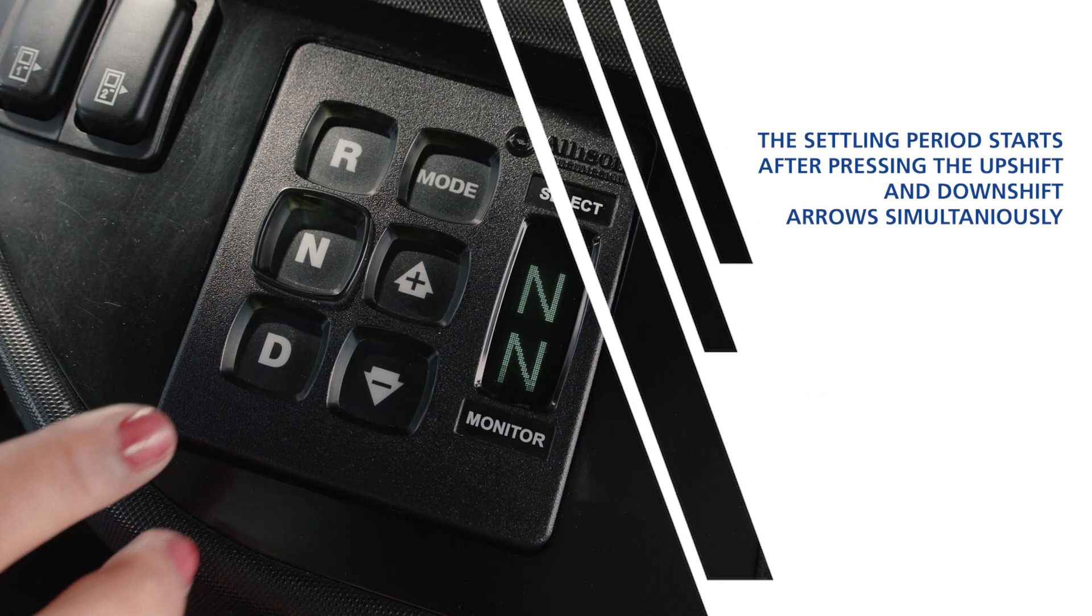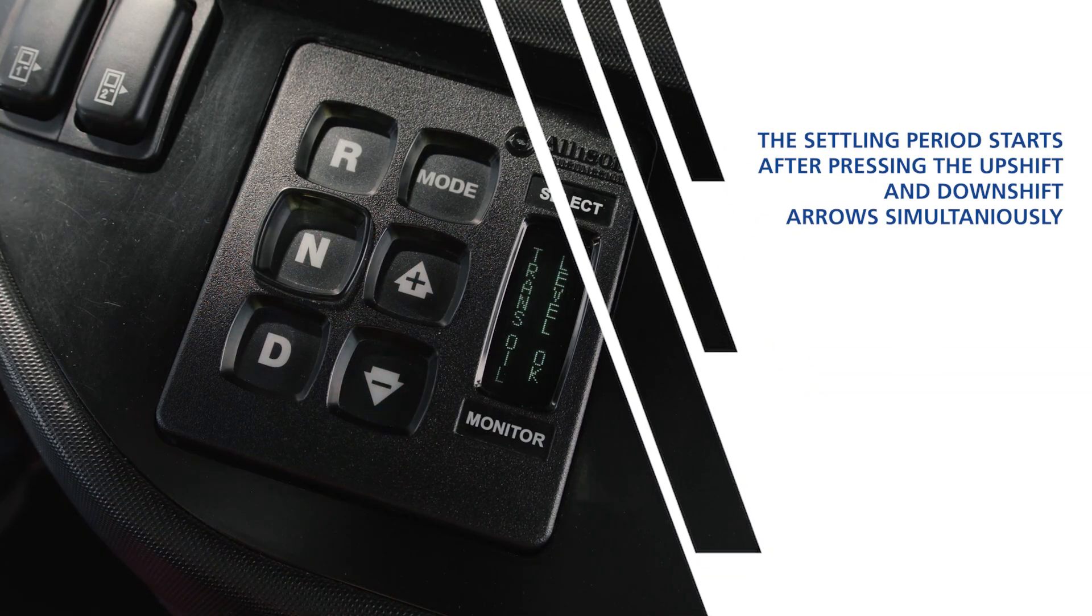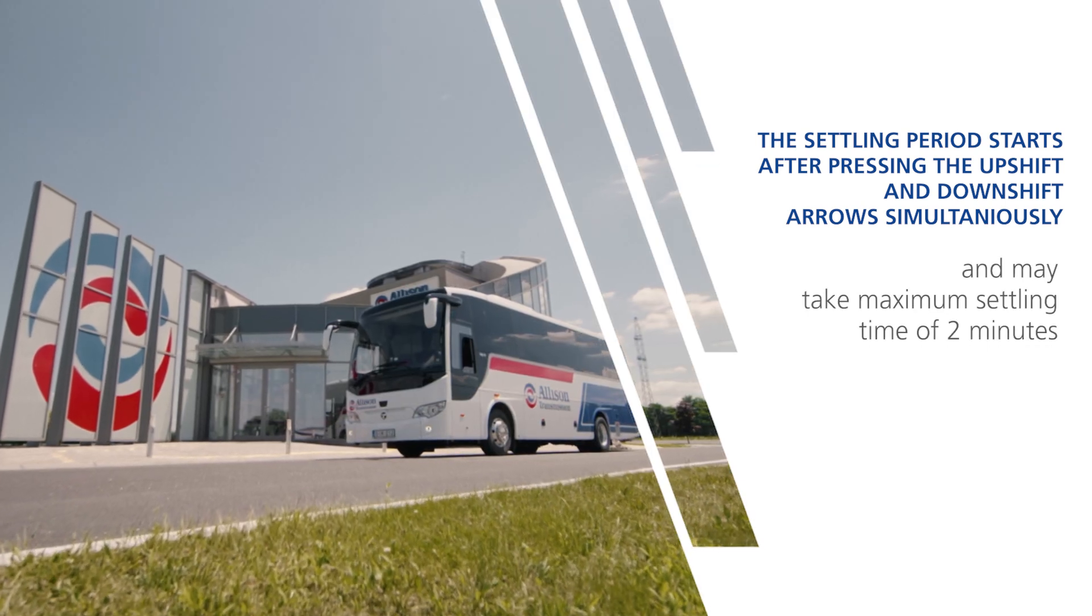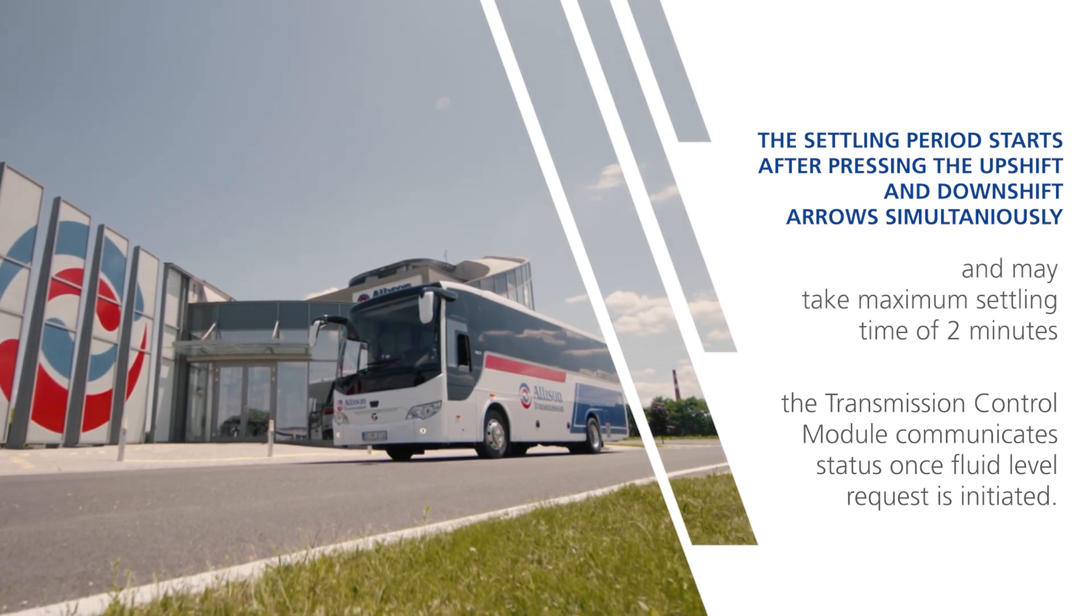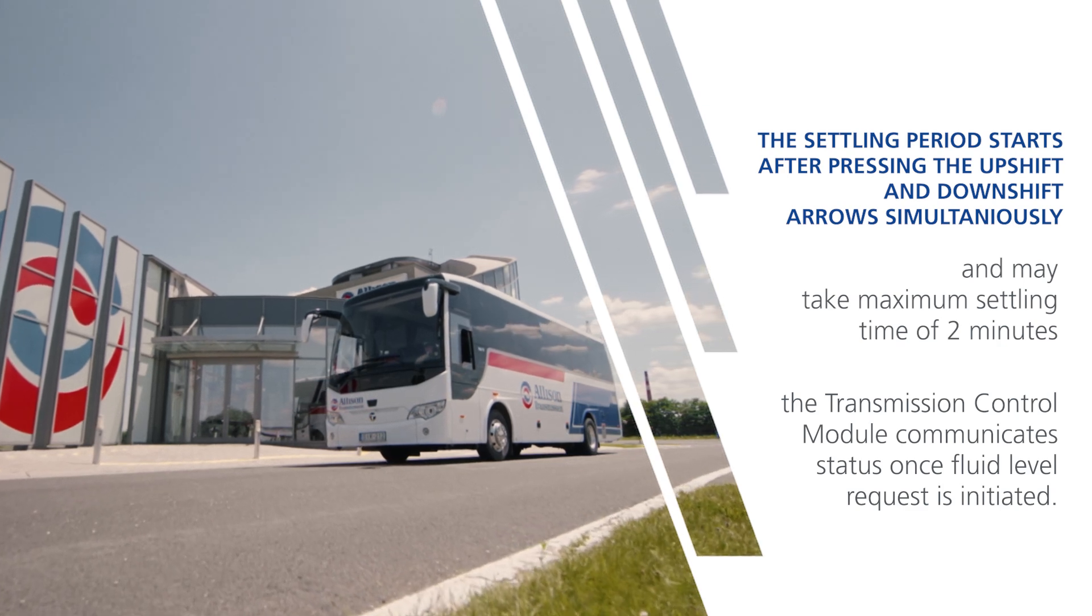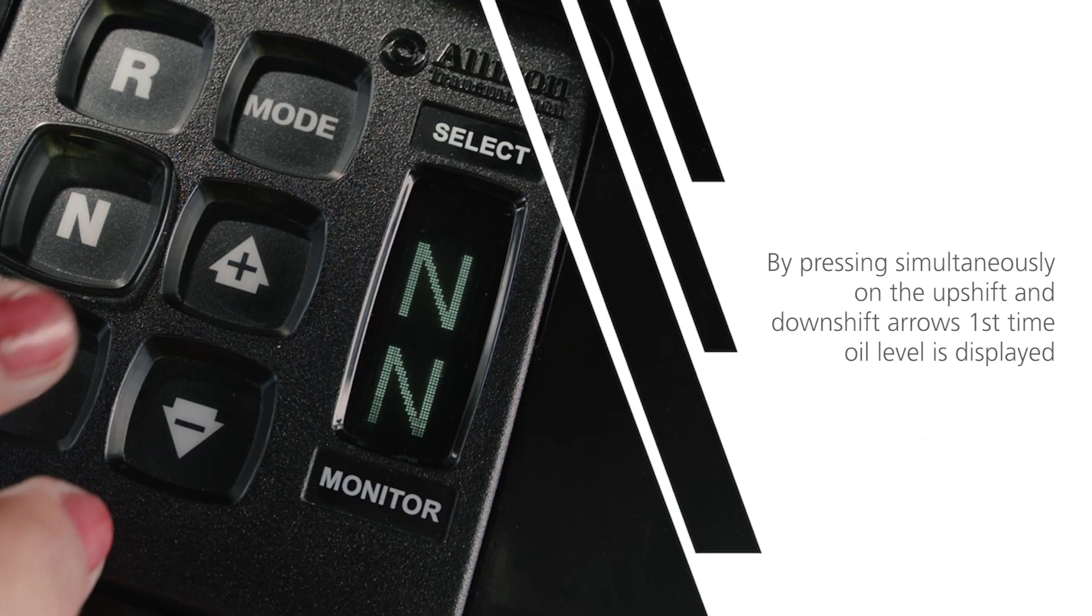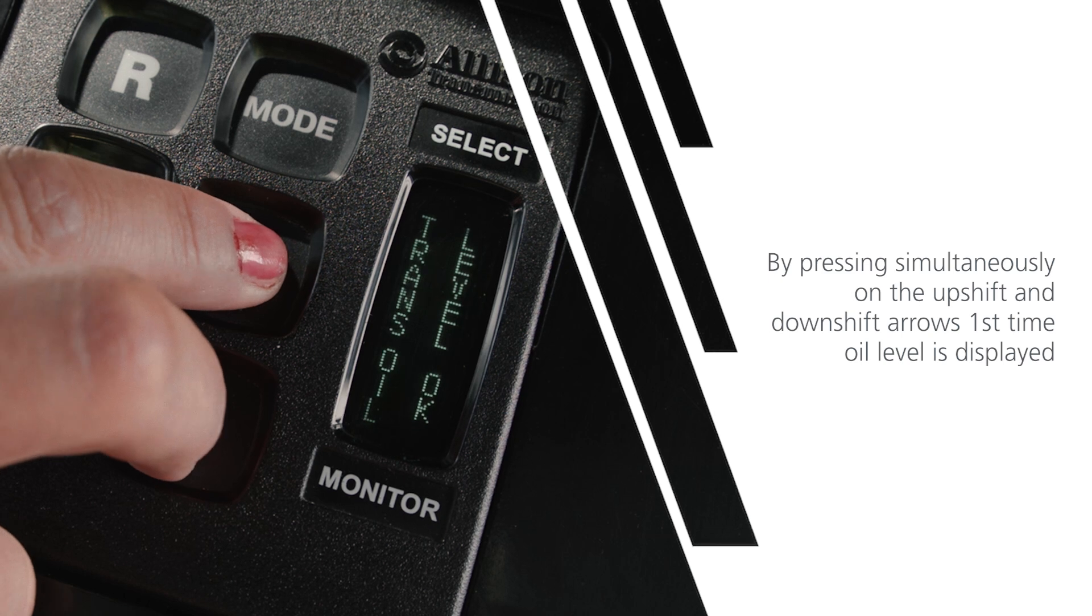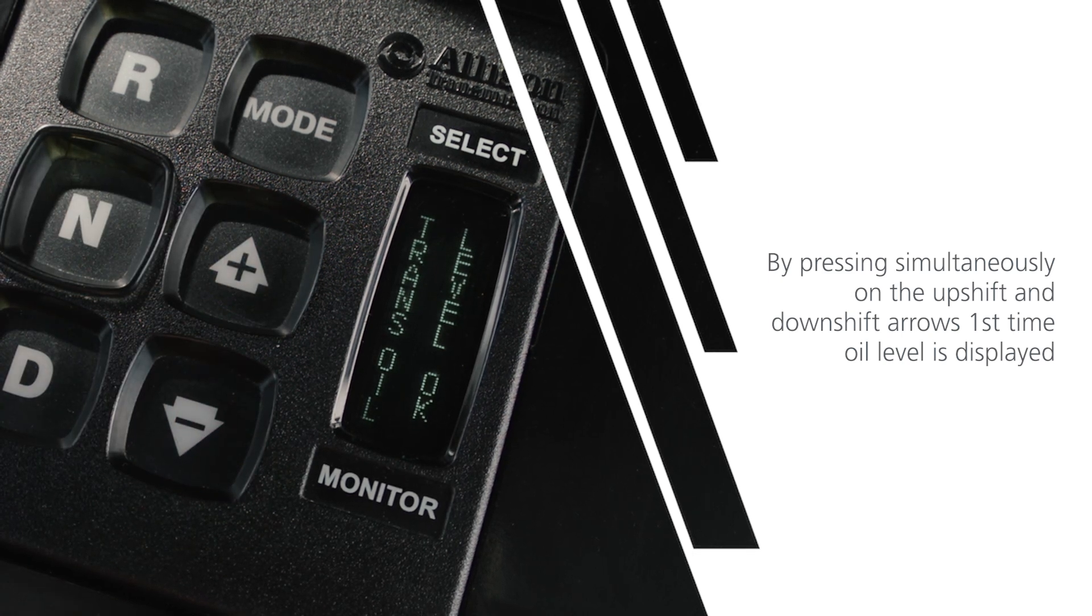The settling period starts after pressing the upshift and downshift arrows simultaneously and may take a maximum settling time of 2 minutes. The transmission control module communicates status once a fluid level request is initiated. By pressing the upshift and downshift arrows simultaneously for the first time, the oil level is displayed.